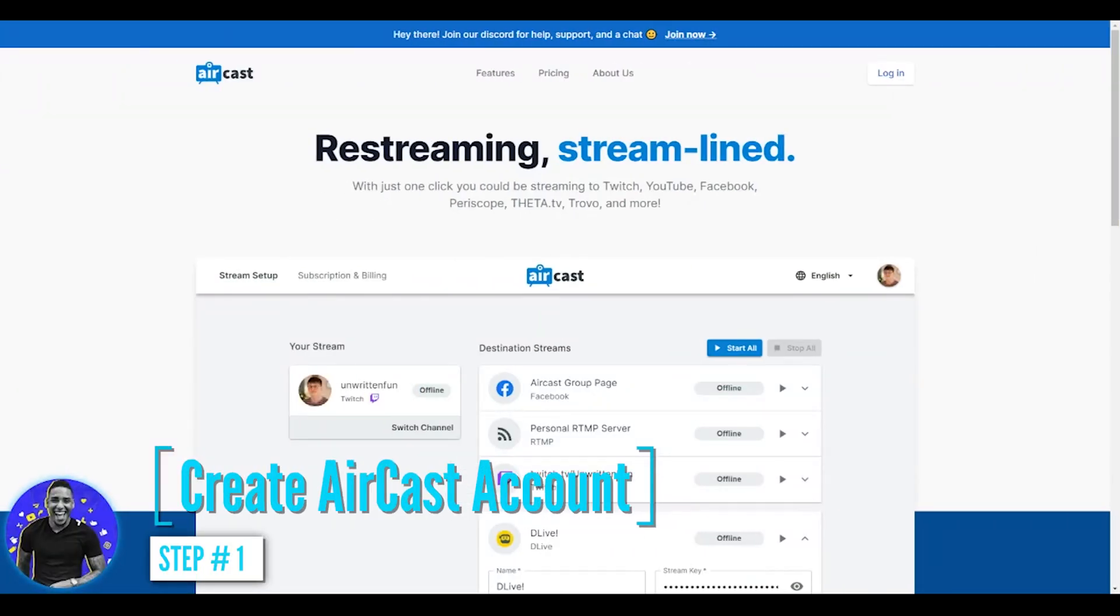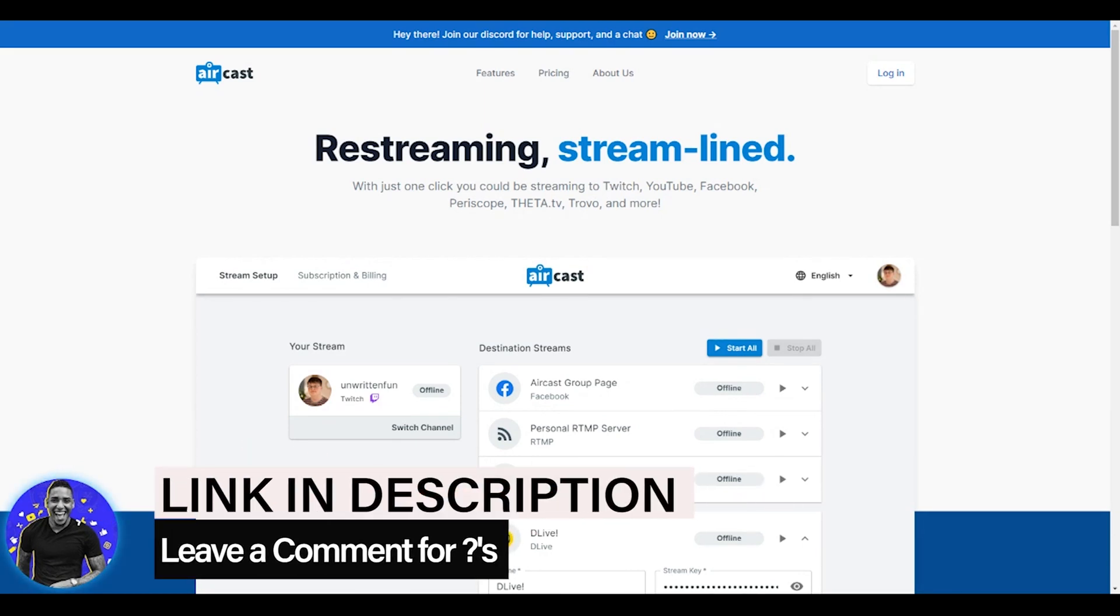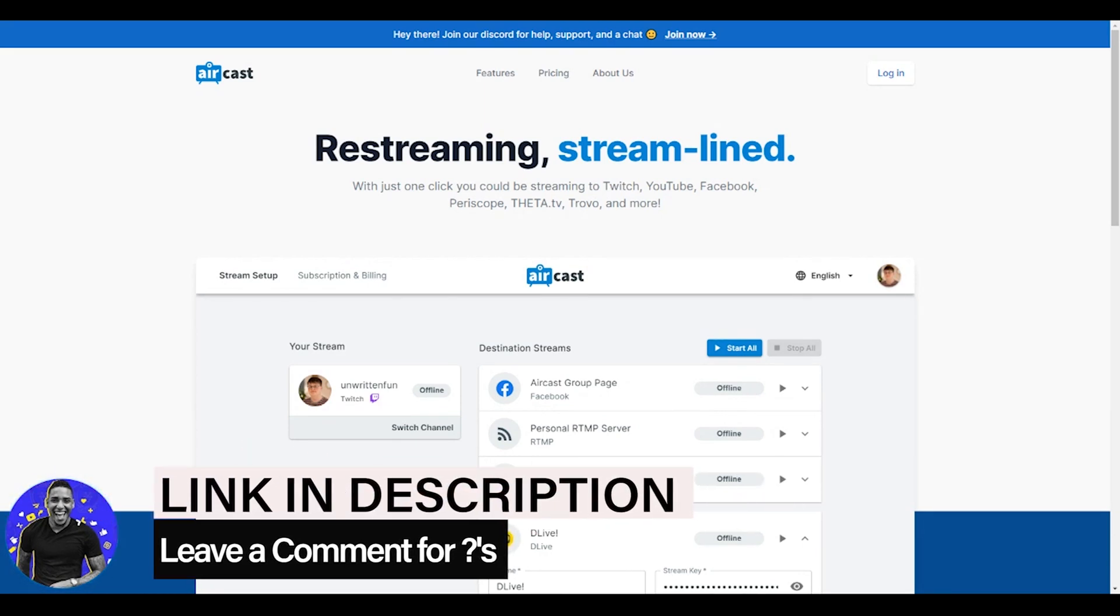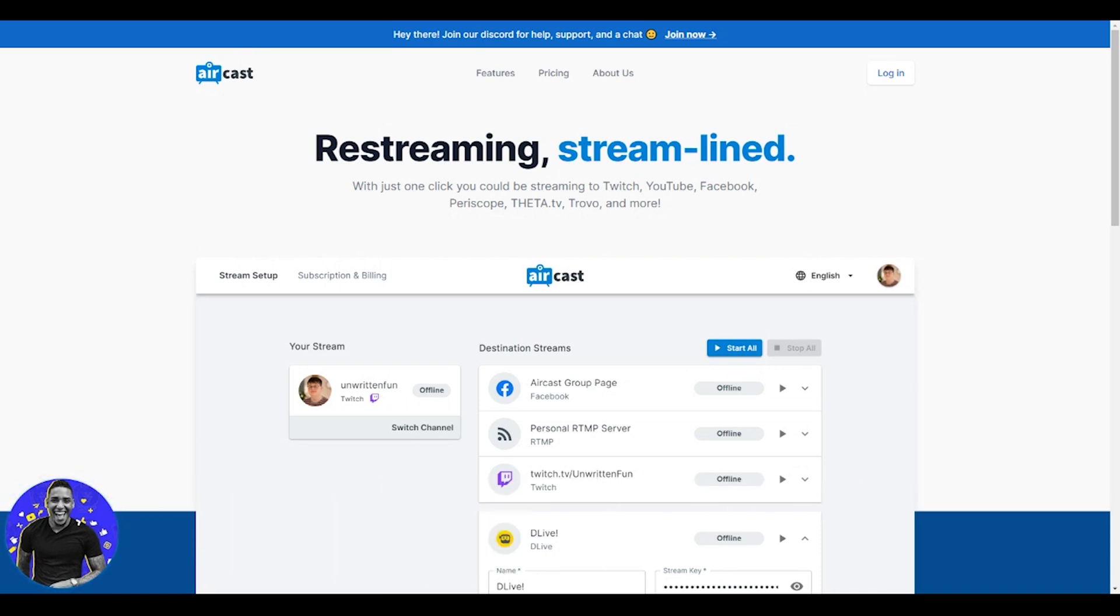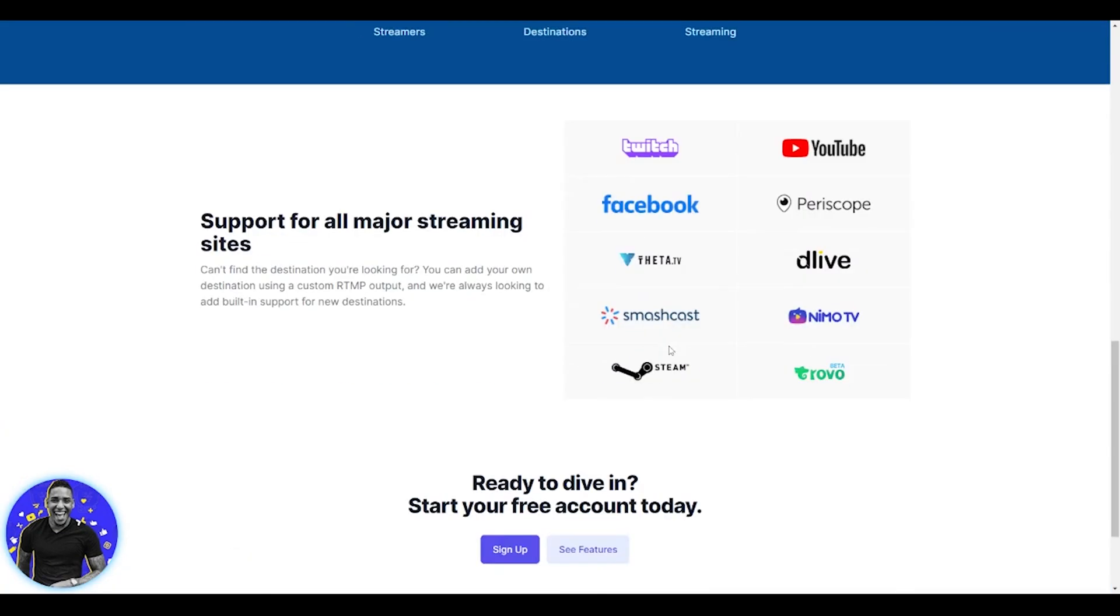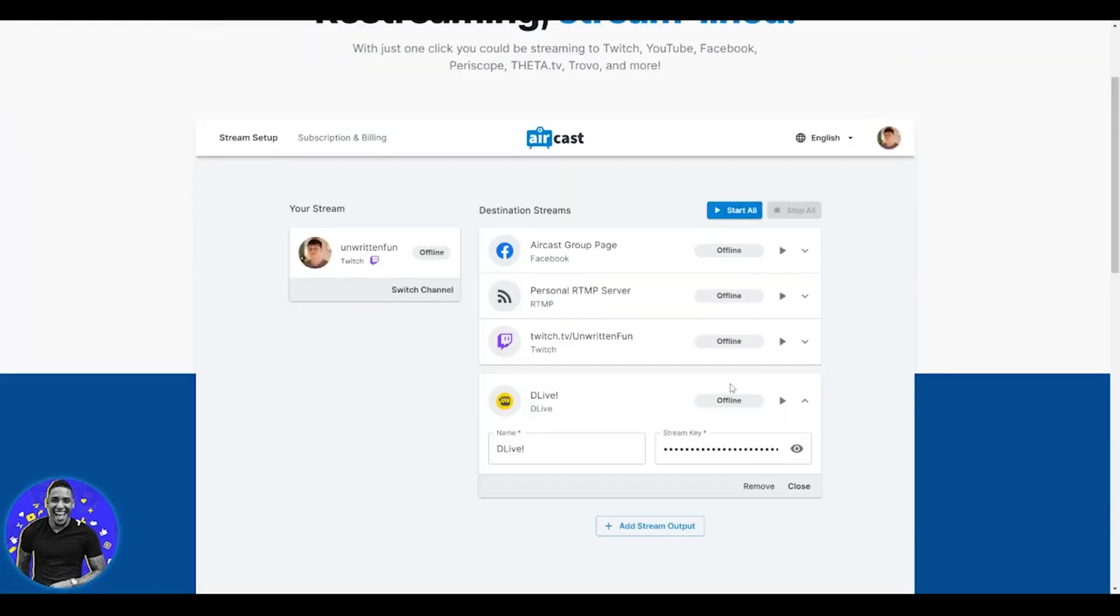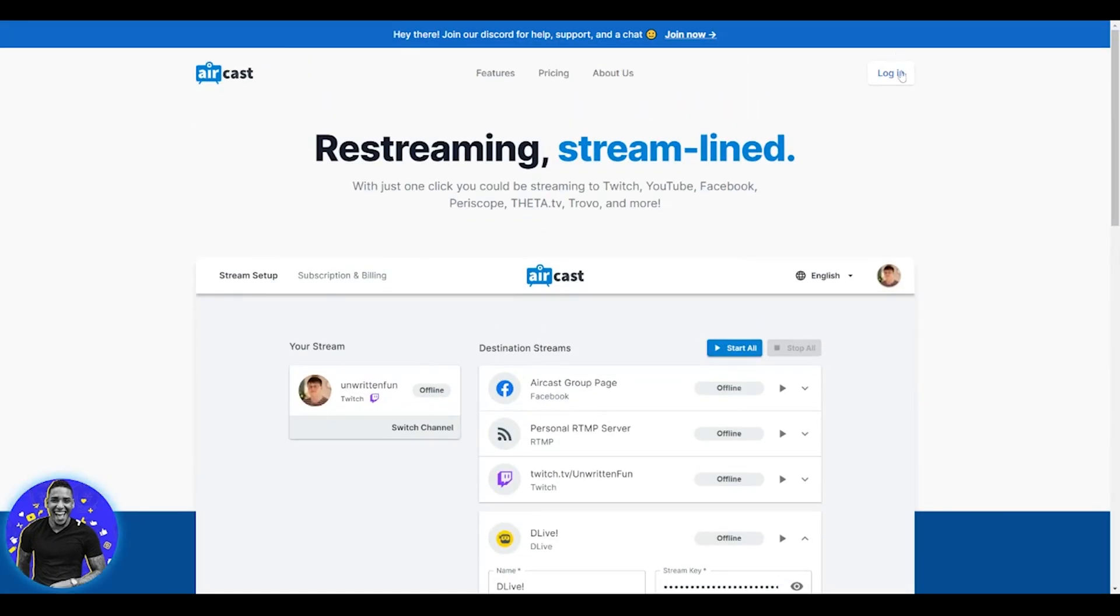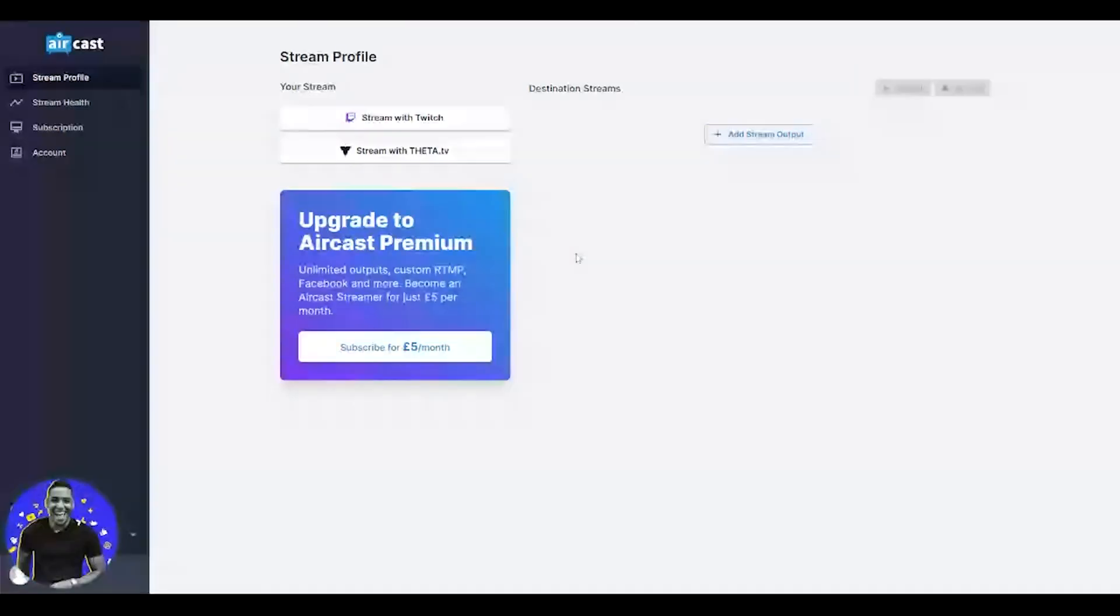Here we are inside of my money making machine, and the very first step to get everything set up is coming to aircast. I went ahead and put a link in the description for you to easily access it. You want to access this from your laptop. Once again, you can do this from your mobile, but it is a little bit more challenging and it may require a separate video. That's why I encourage you to do this from your laptop to get everything set up. Once you're here on aircast, you want to scroll down to the bottom and select sign up. Once you sign up, it's going to bring you over to the aircast dashboard.